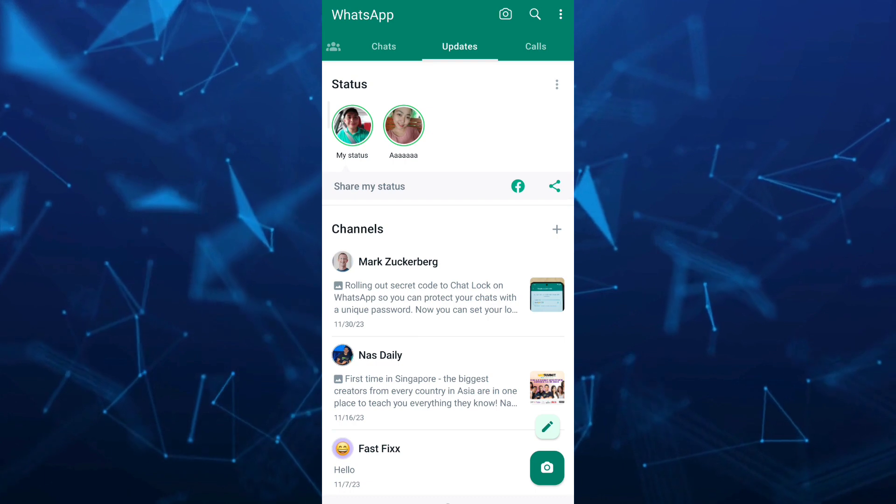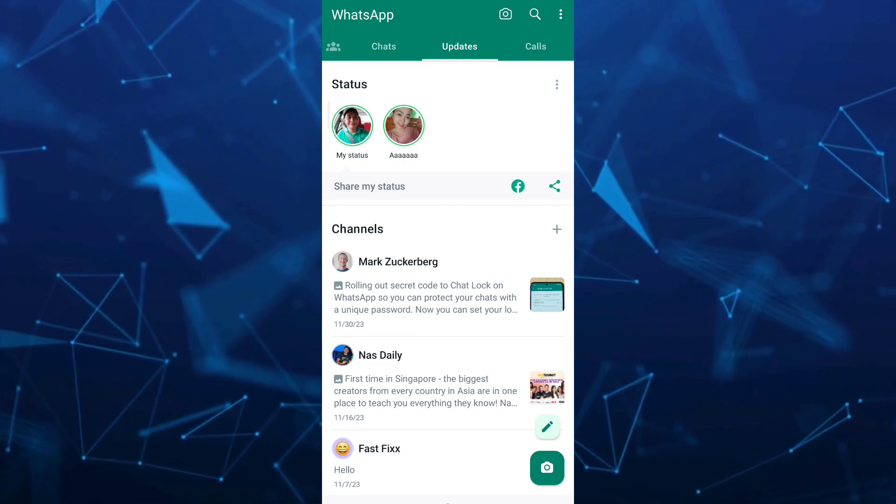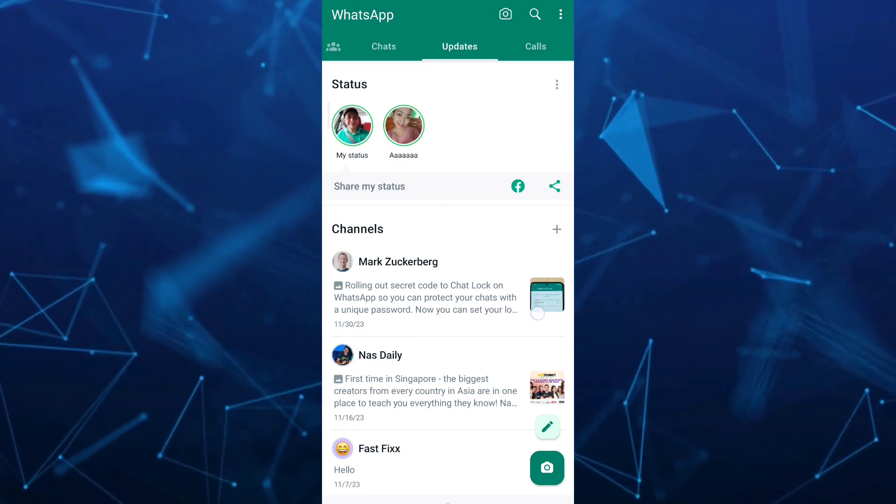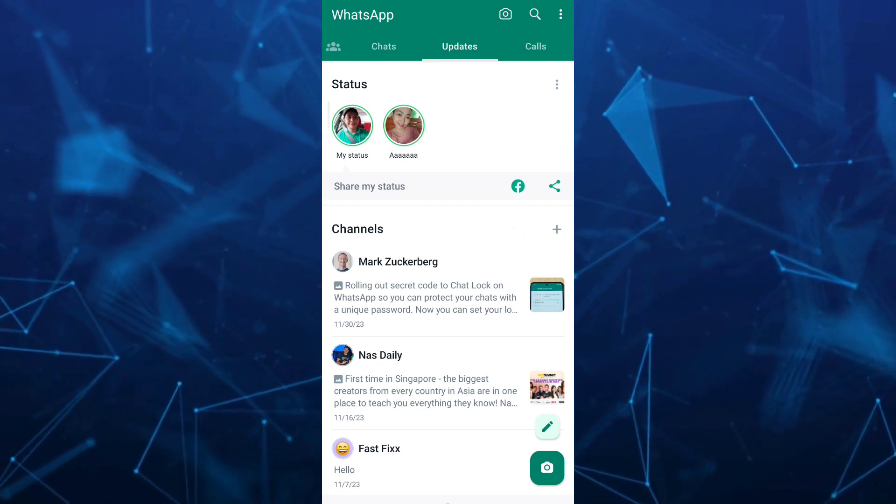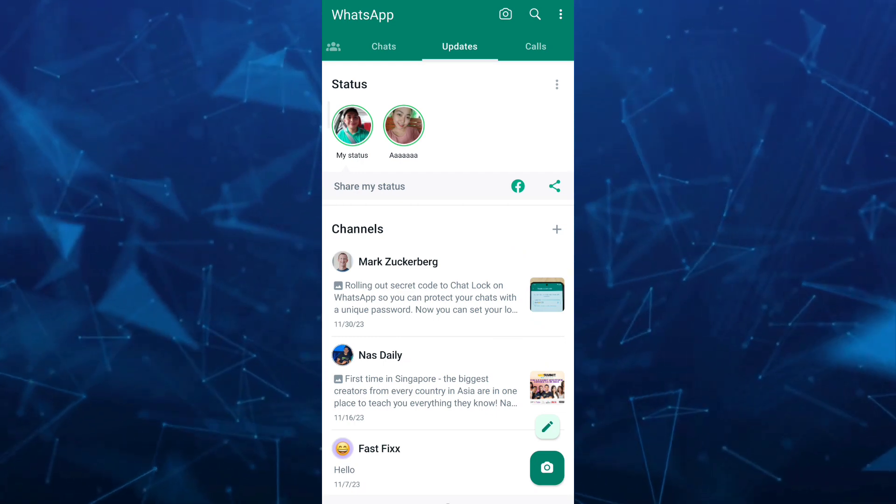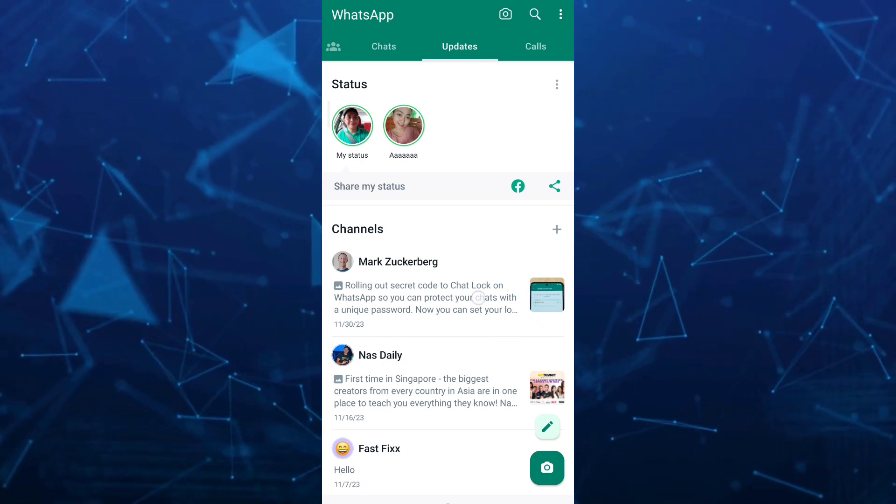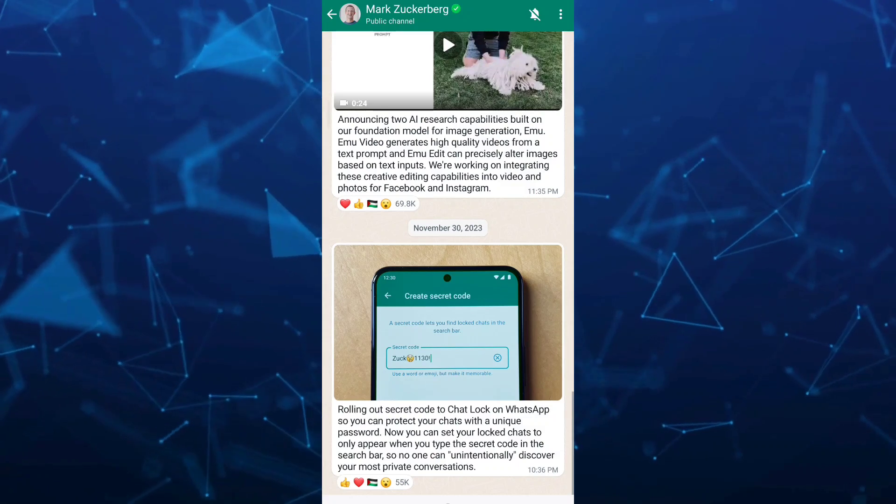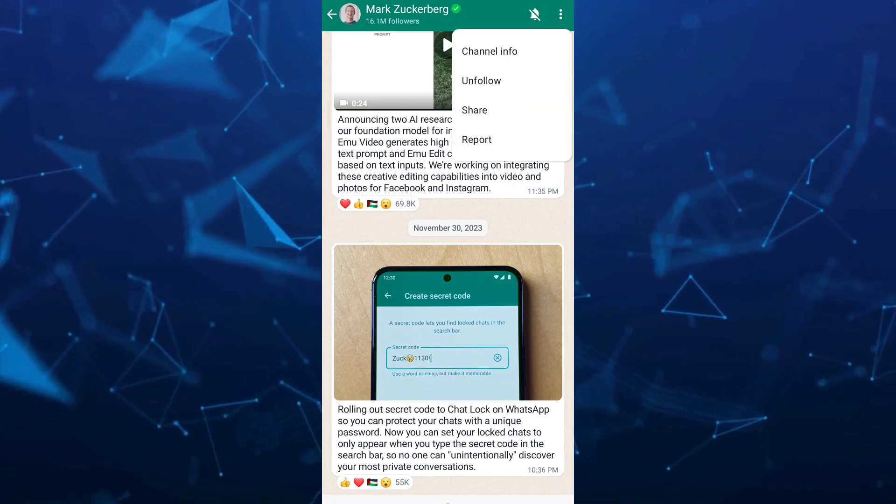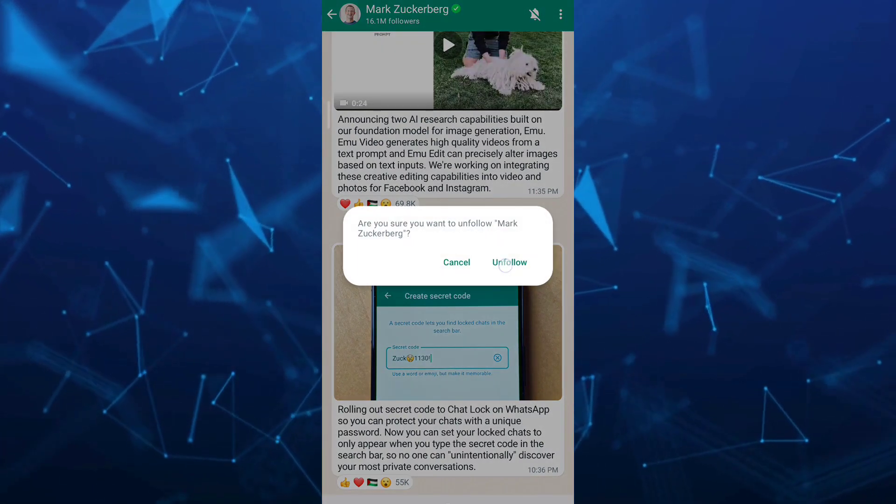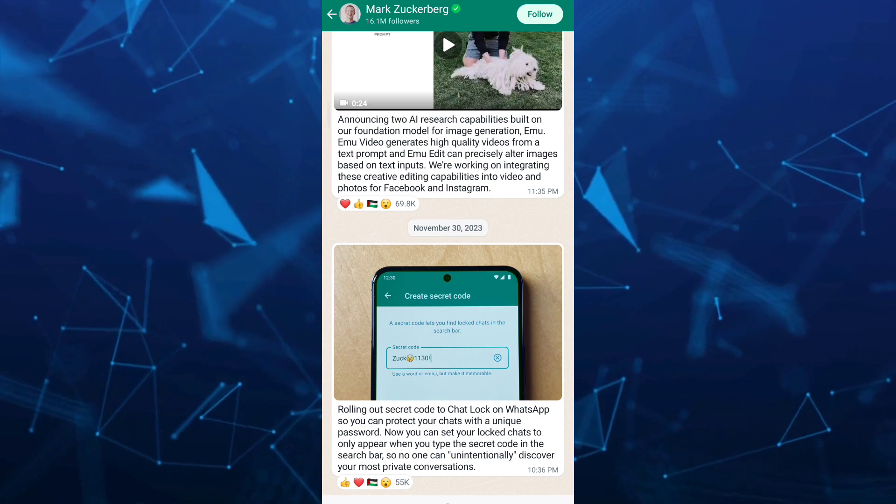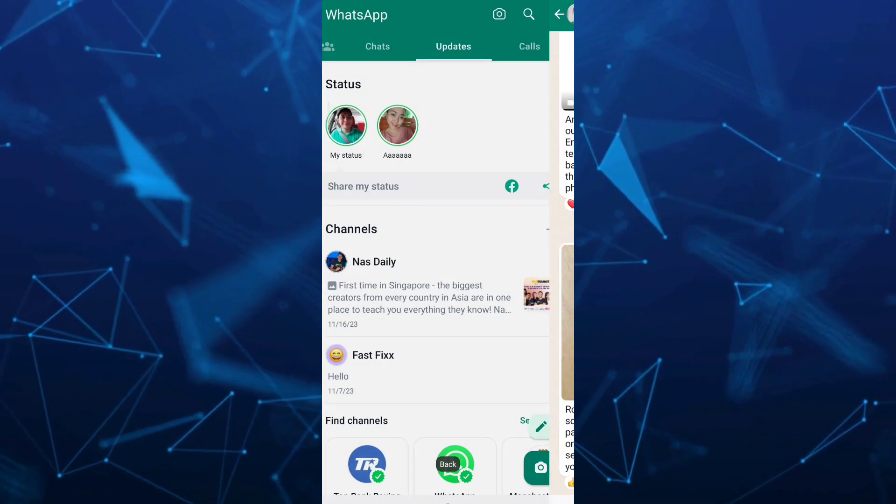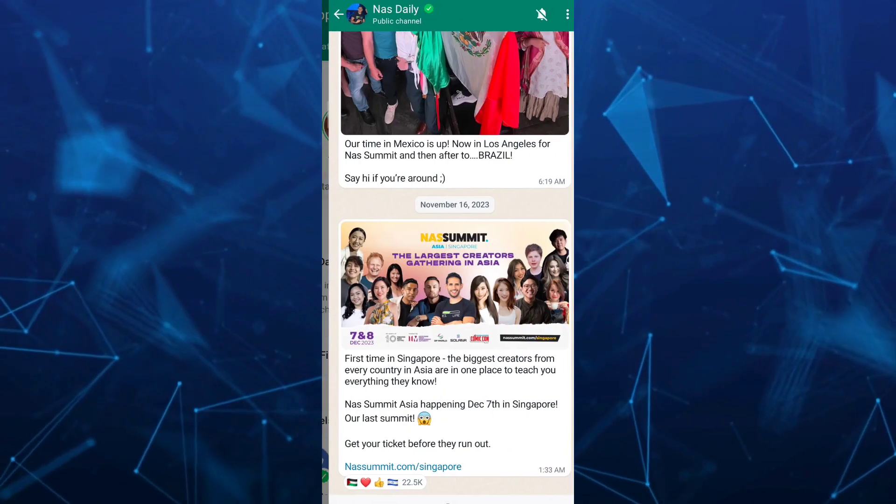So to do that, for example, you want to tap on one of the channels here. Basically, to remove the channel, all you can do is tap on the three dots at the top right and tap on unfollow. Go back, you just need to do that to other channels here again.